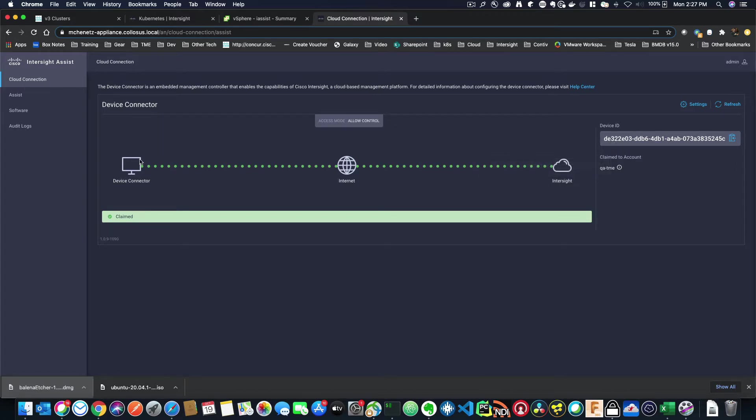Intersight Assist's purpose is to constantly listen to the cloud dashboard and see if there's any commands that are needed to run on on-prem. So that's really all this does.